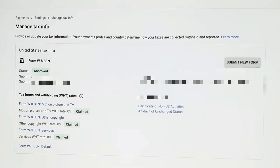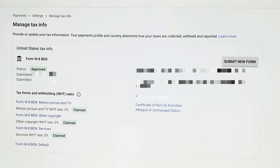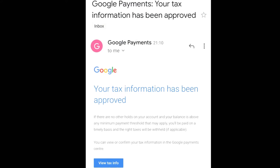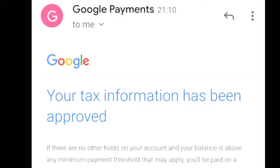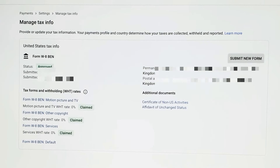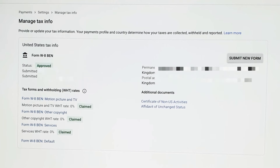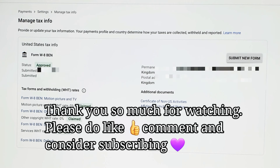I hope that process helps you complete your form or you can use it as a guide. Now that it's complete, I can dismiss this notification and it's done. Here is the email confirmation from Google confirming my tax information has been approved. I hope this has really helped guide you to complete your form. Thank you for watching — please do like, comment down below, and consider subscribing if you haven't already. Until next time, take care, bye-bye.